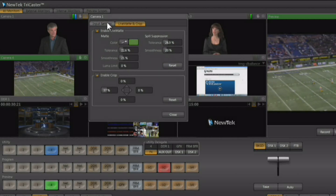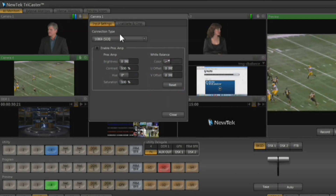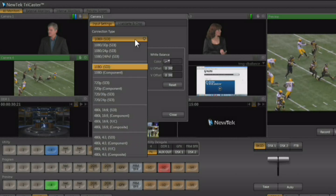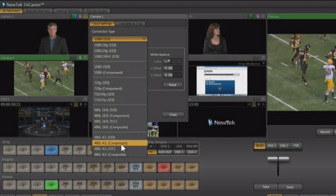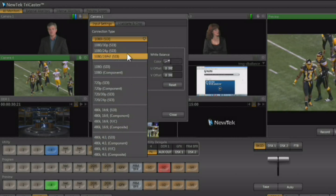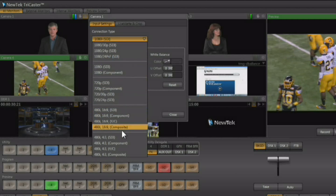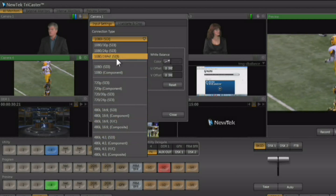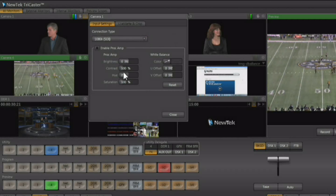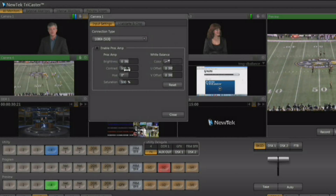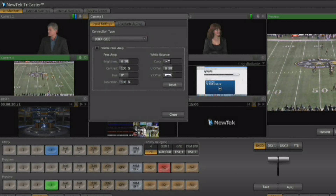We'll start out on the Input Settings tab. From here you have a pop-up allowing you to choose the resolution and the format of the video coming in on that input. Remember, this can be different from input to input. You also have some proc amp controls allowing you to adjust video levels and some white balance controls.